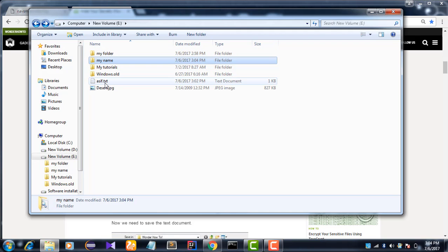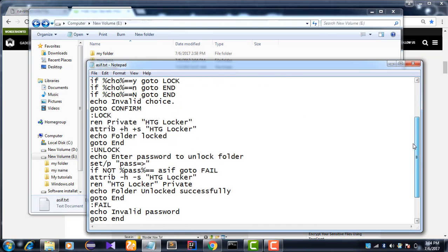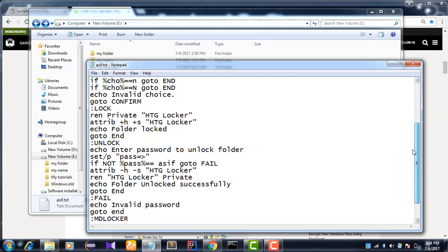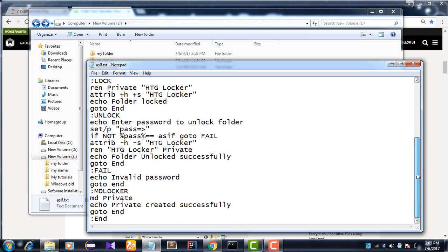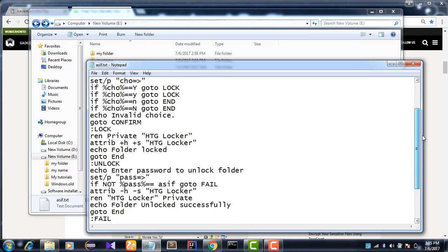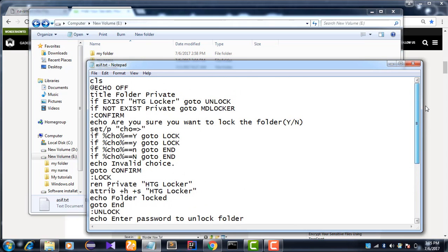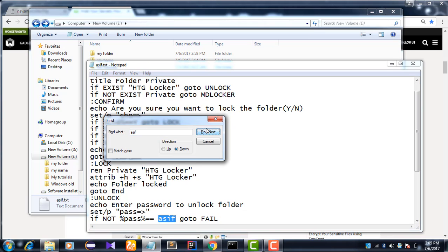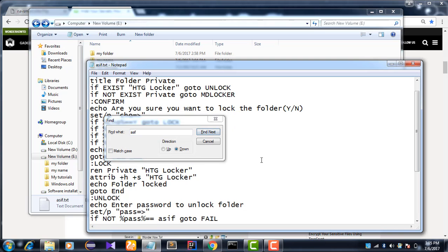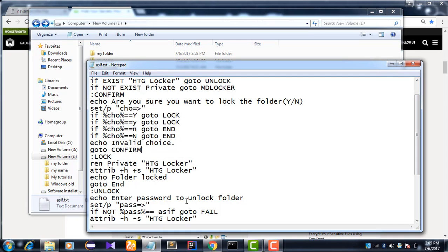Just you need to edit the file for your password changing. I set my password to asapassive. Just you change this name to what you want your password to be.